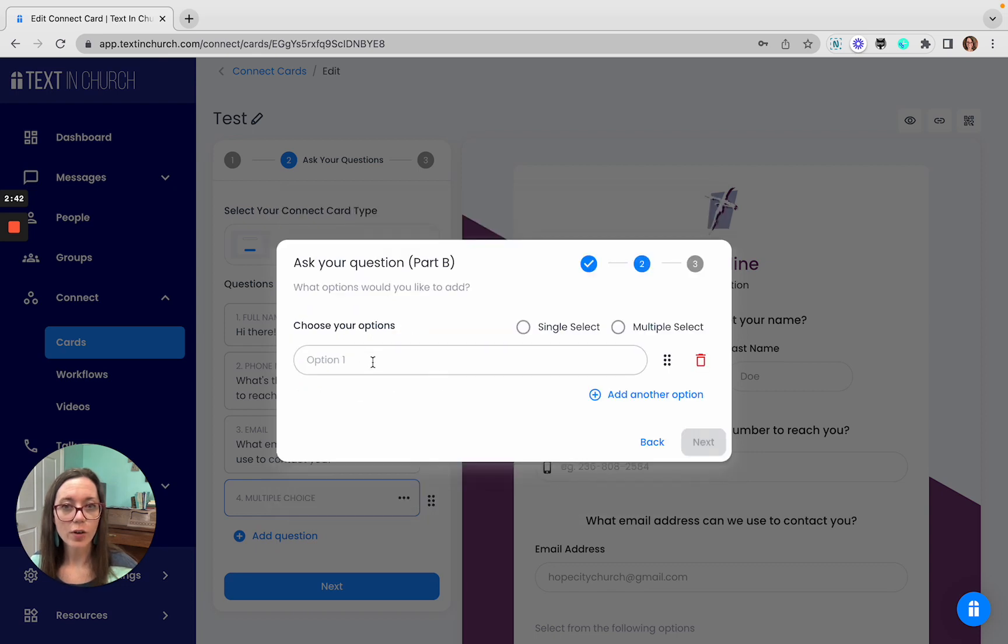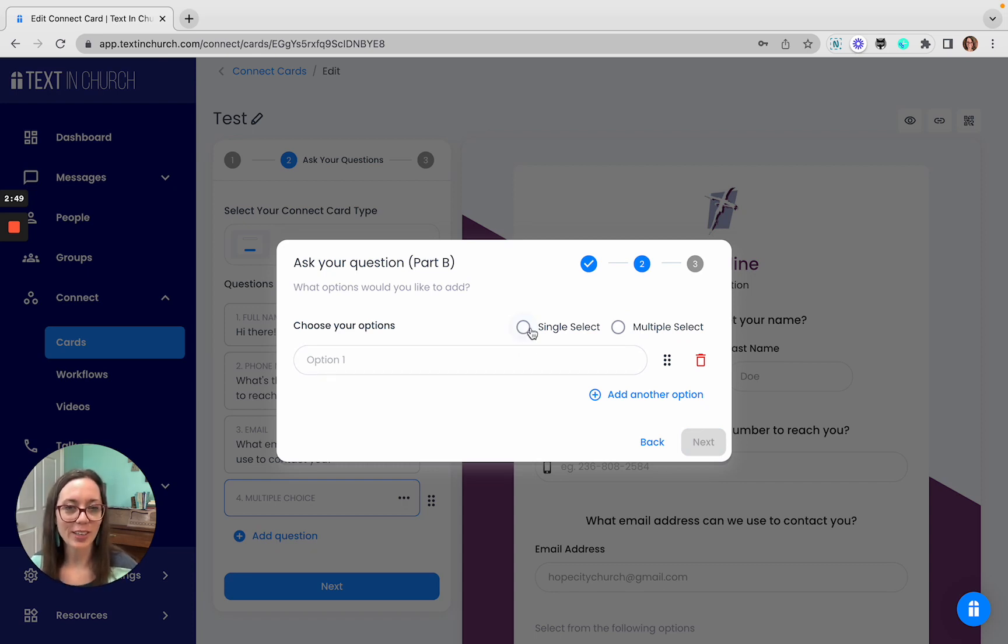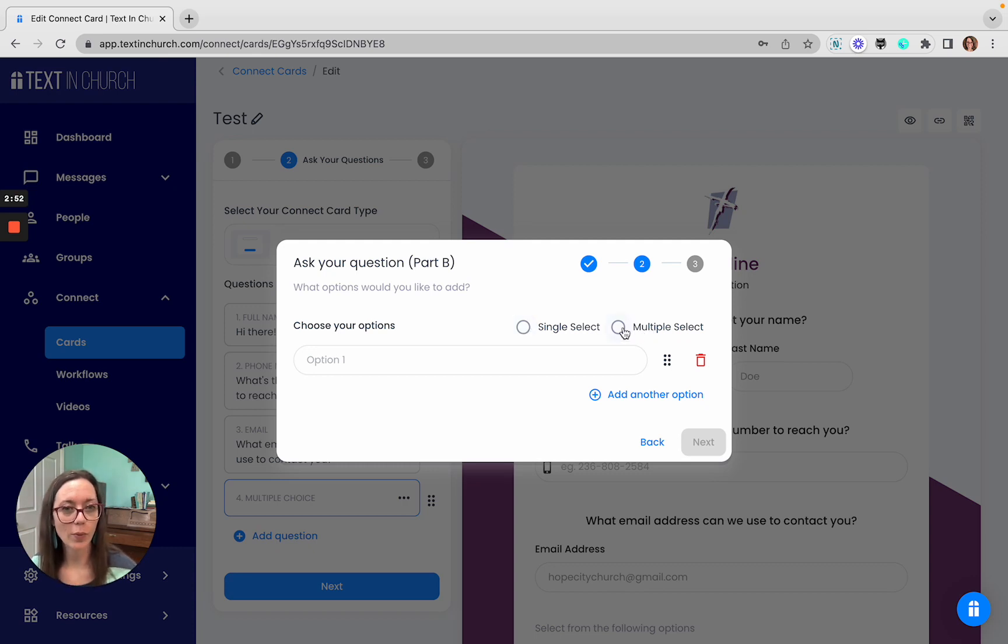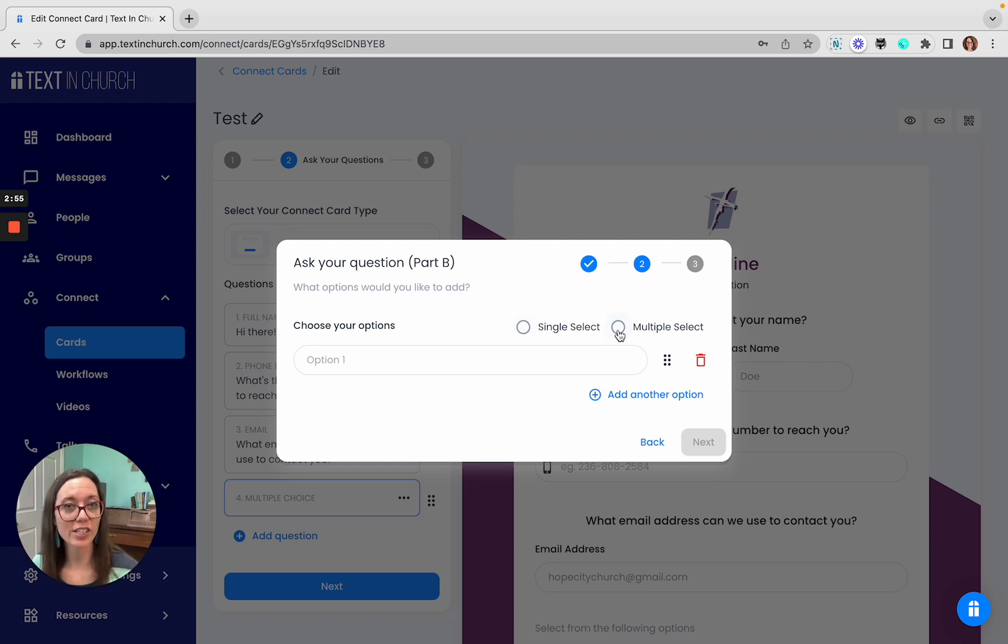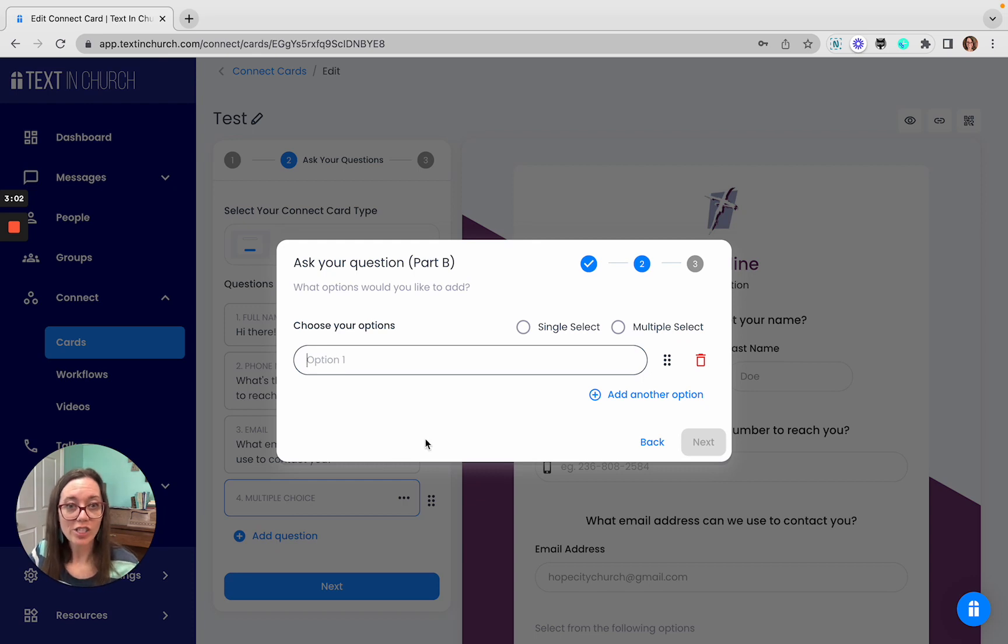And then you can choose a single or multi-select. This is the multiple choice question, so you can do single select, just choose one, or multiple select, where they could select multiple different options. Think about like volunteering if you were available or interested in multiple different areas to serve. You can go through here and add all your different options, and then at the end you have a preview of your question.